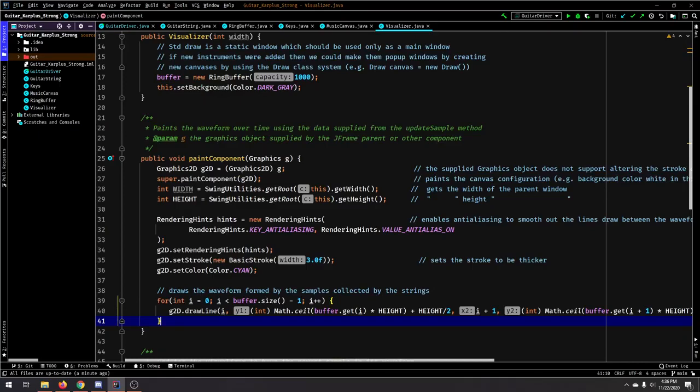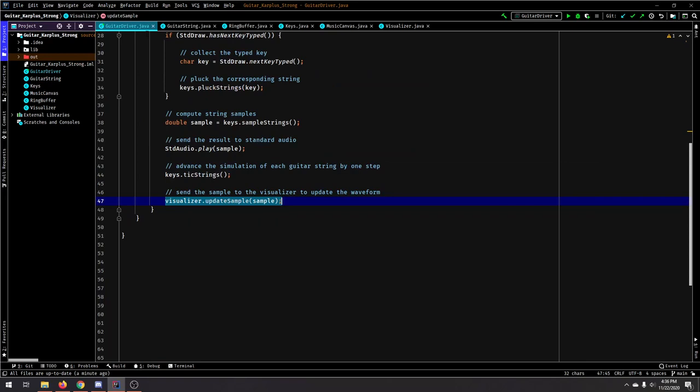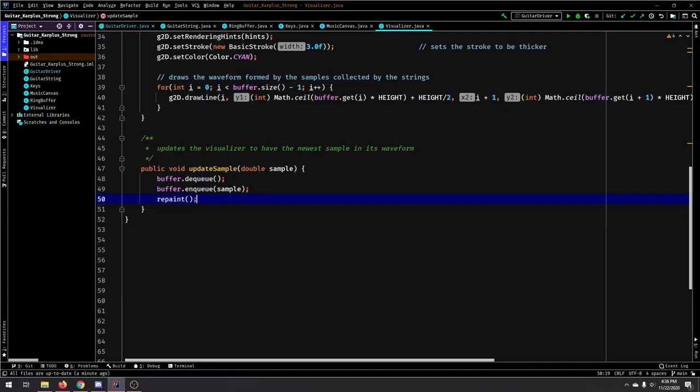So this is just a container for the visualizer, the music canvas class. And inside the visualizer, we have a method called update sample, which we called from the main class right here. That just sends the sample to the visualizer to update the waveform.